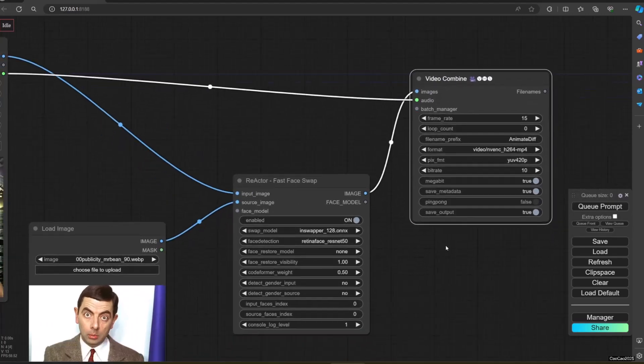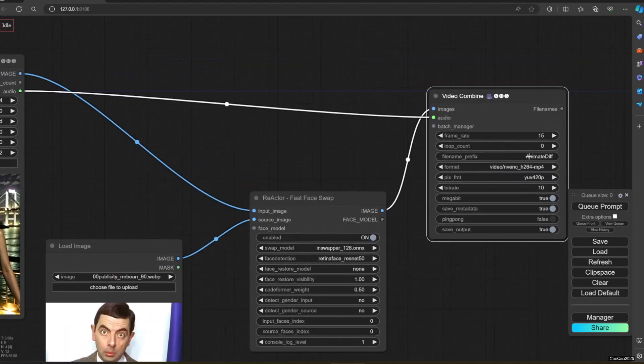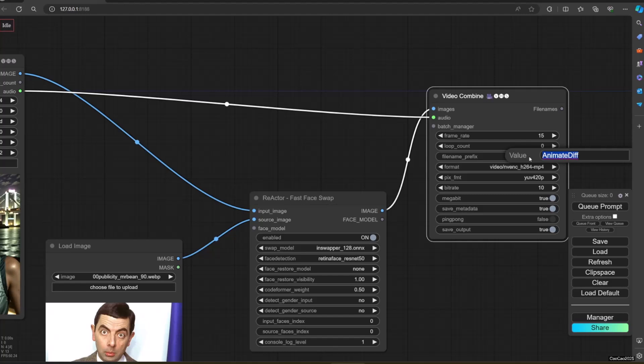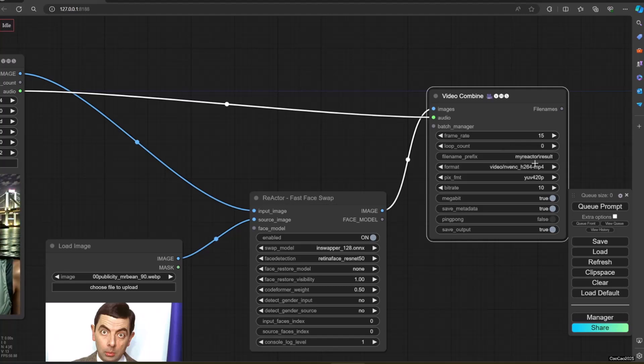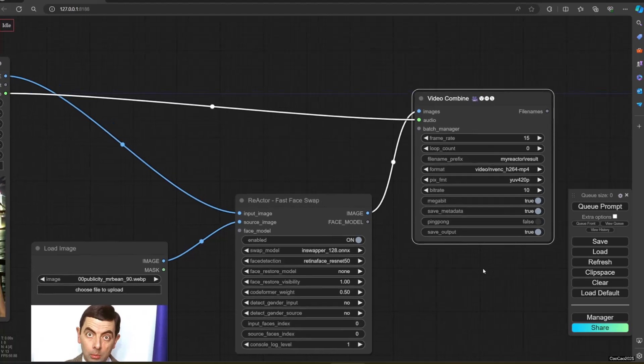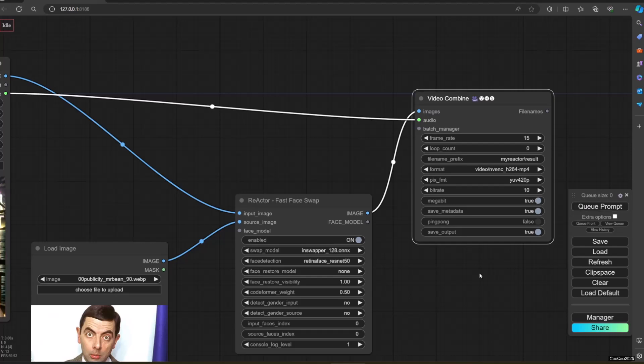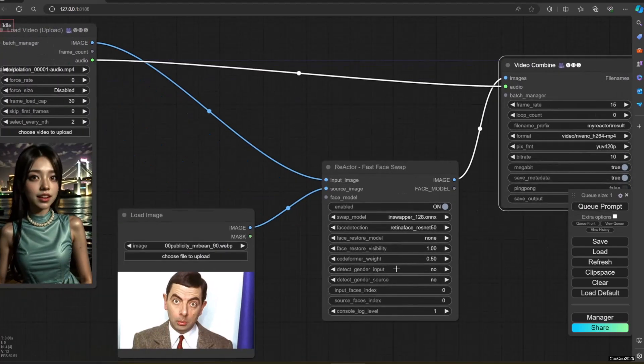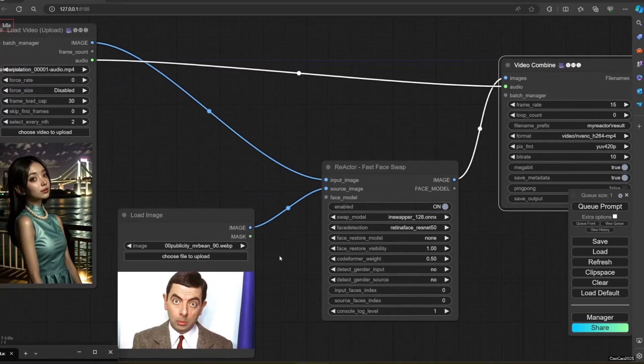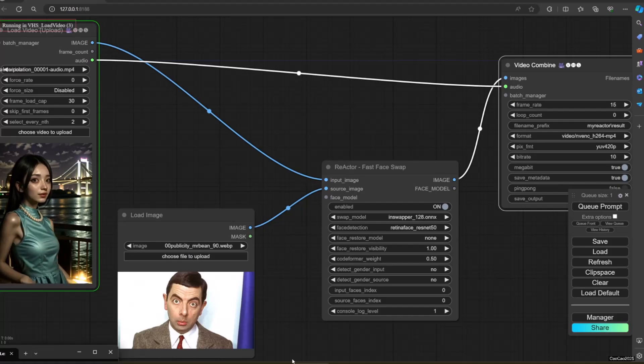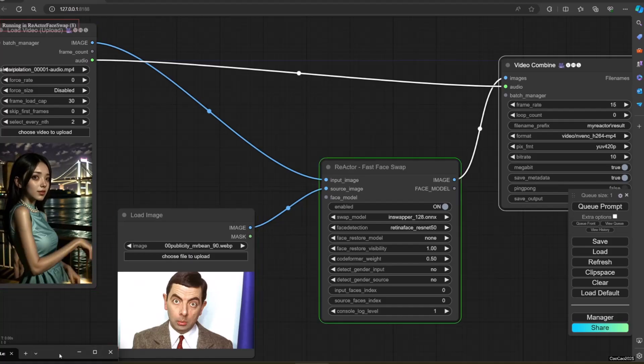In the first example, I drop the FPS to 15. Generate a video for 30 frames that mean 2 seconds. One video is not using Code Former. The other one using Code Former. I use Mr. Bean face so it's easily recognized. Here are the results.